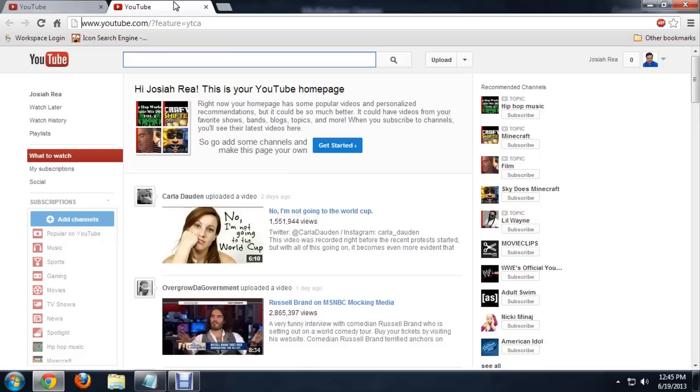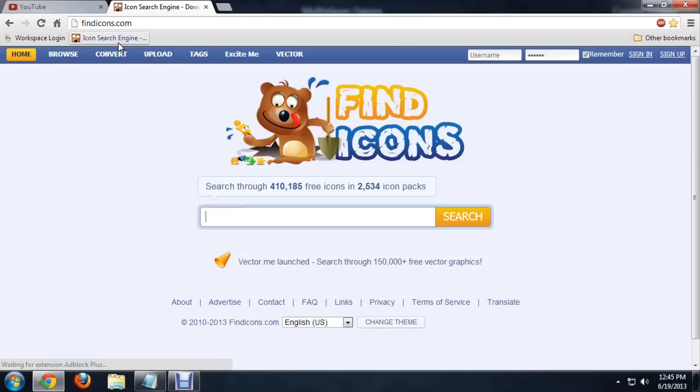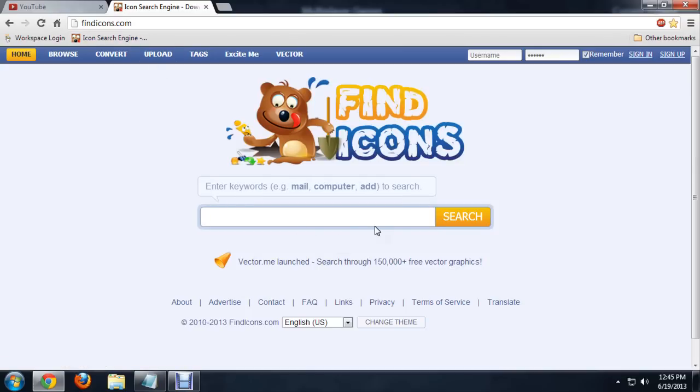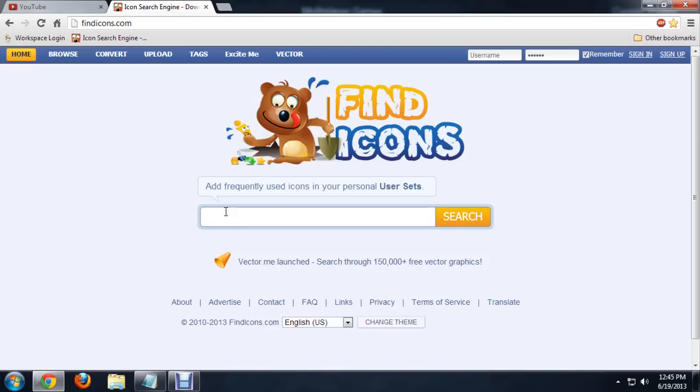I'm going to open up this icon search engine. This is findicons.com. It's a really cool website I found recently. It will allow you to search for just about any icon and download it as an icon file instead of a JPEG.